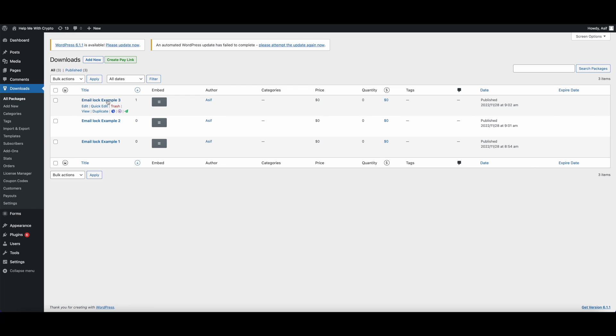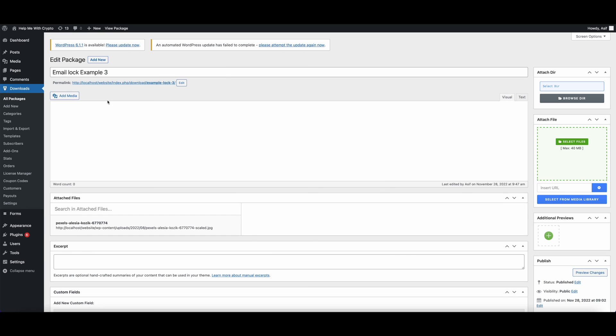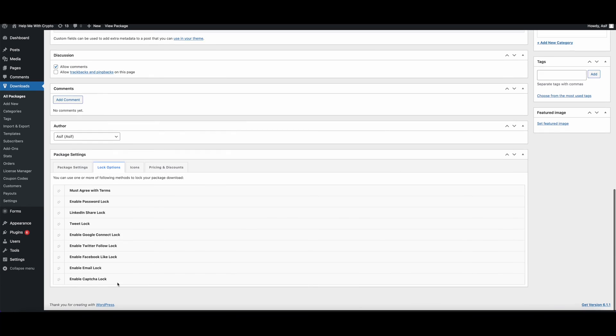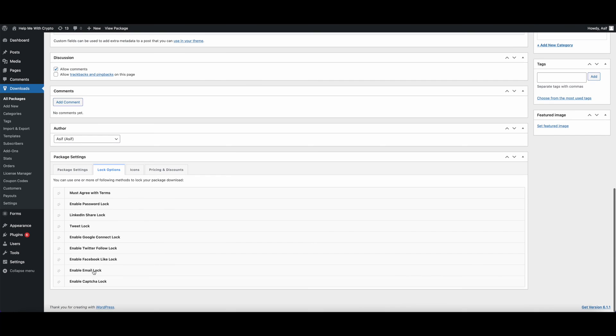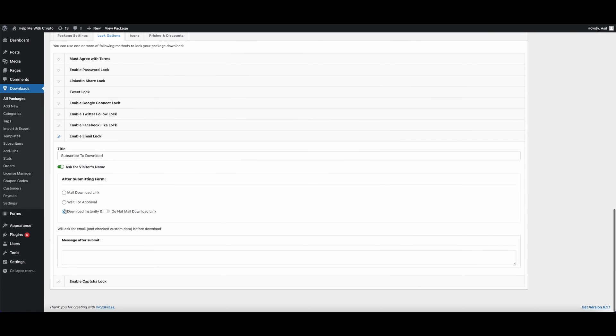Now let's check our last lock option. It's called Download Instantly. Let's click on the lock option again and select the Download Instantly button.